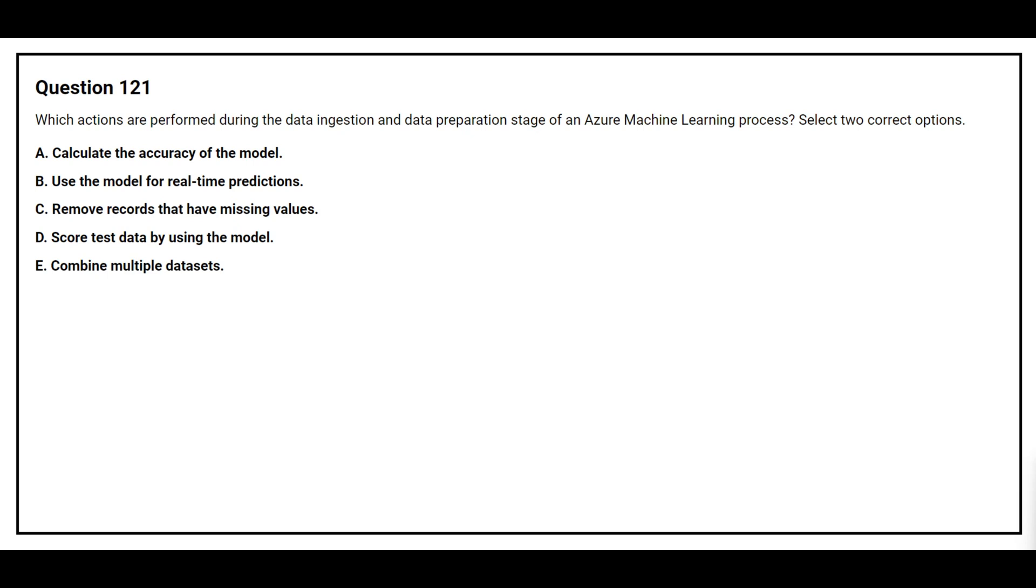Question number 121. Which actions are performed during the data ingestion and data preparation stage of an Azure Machine Learning process? Select two correct options. Option A: Calculate the accuracy of the model. Option B: Use the model for real-time prediction. Option C: Remove records that have missing values. Option D: Score test data by using the model. Option E: Combine multiple data sets.